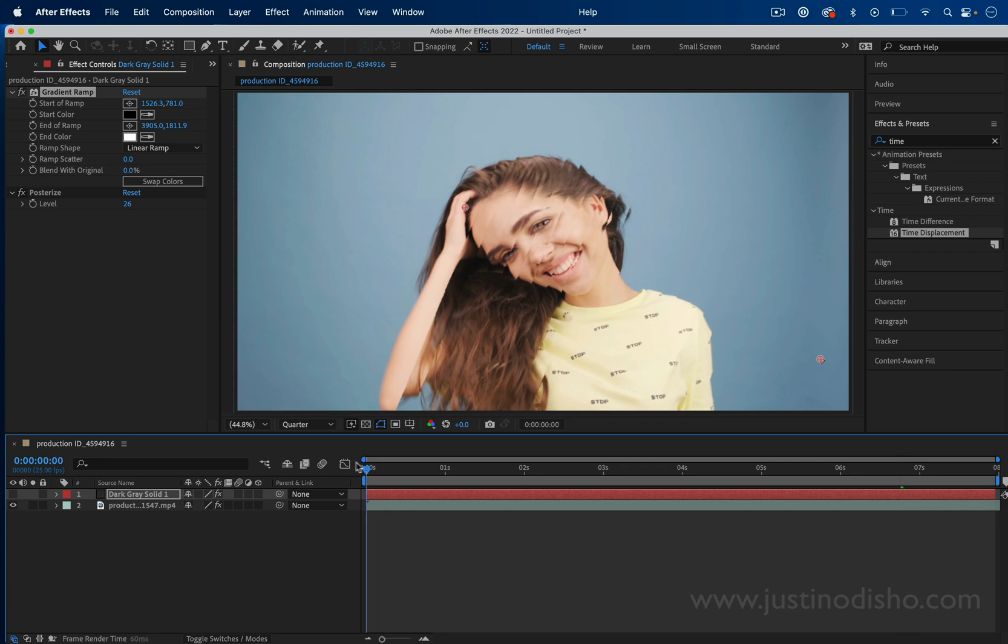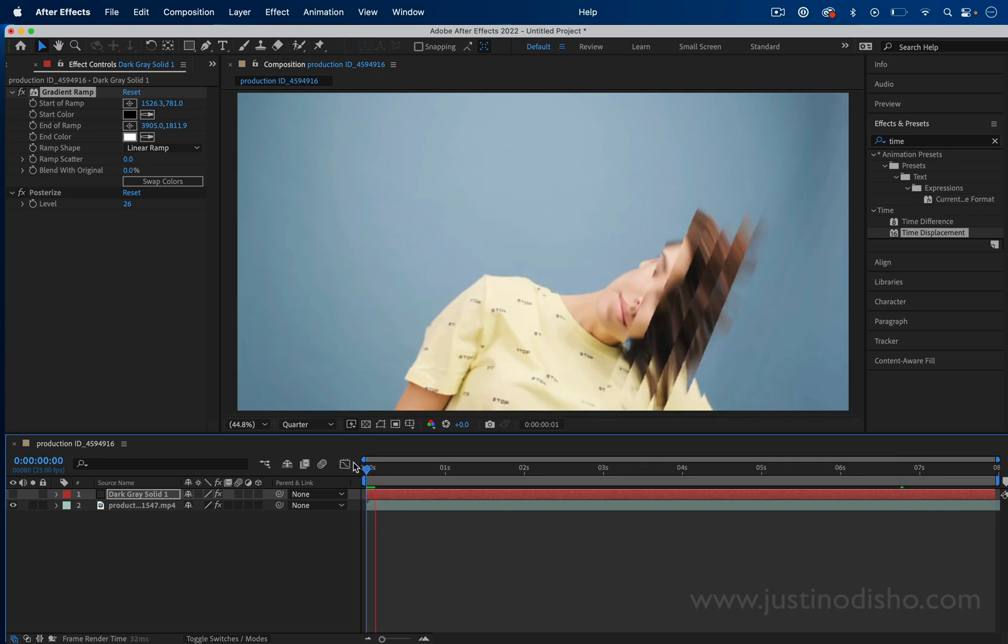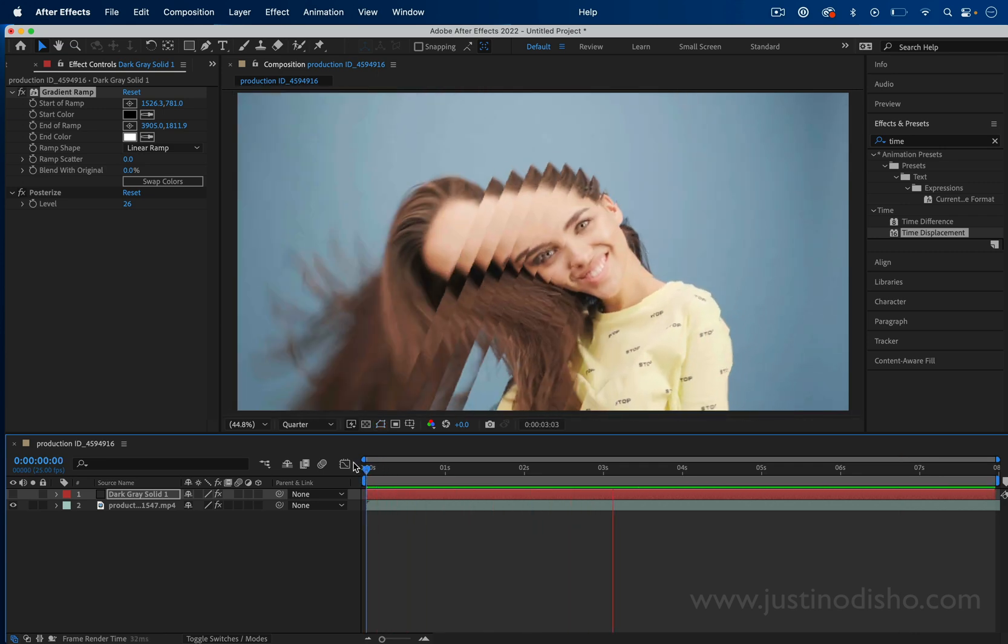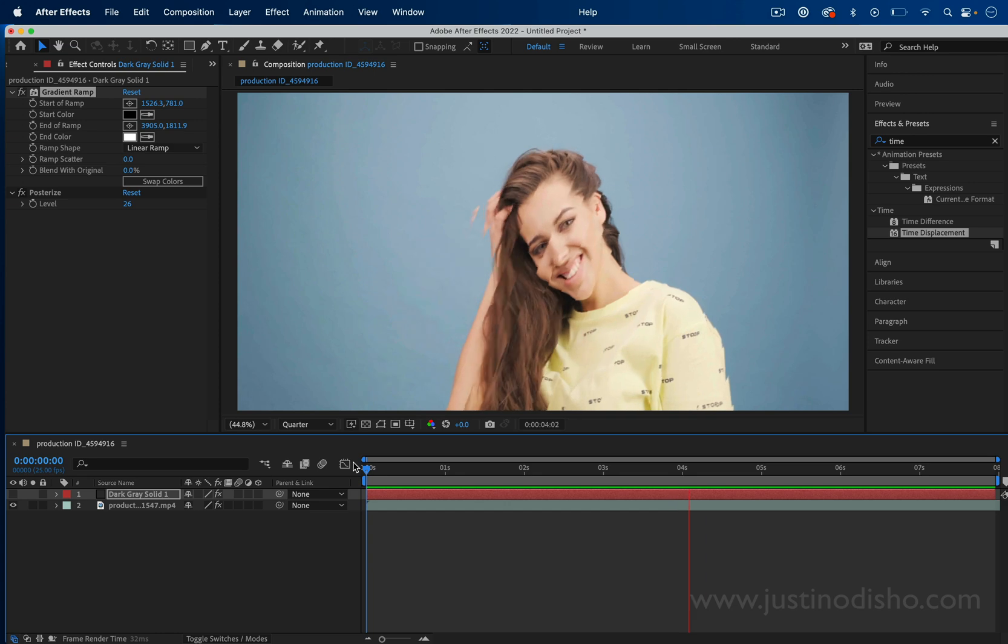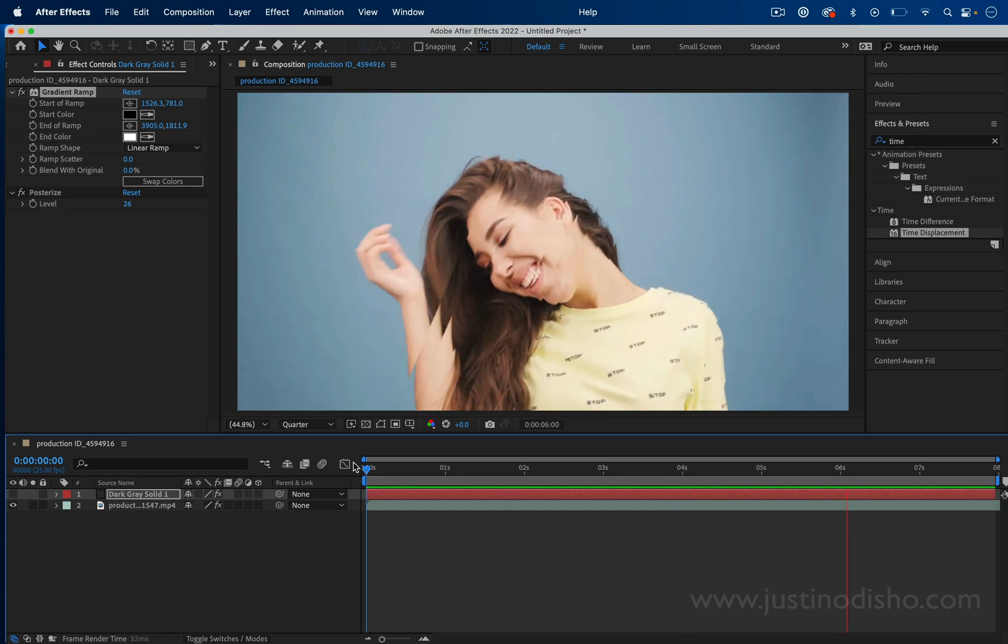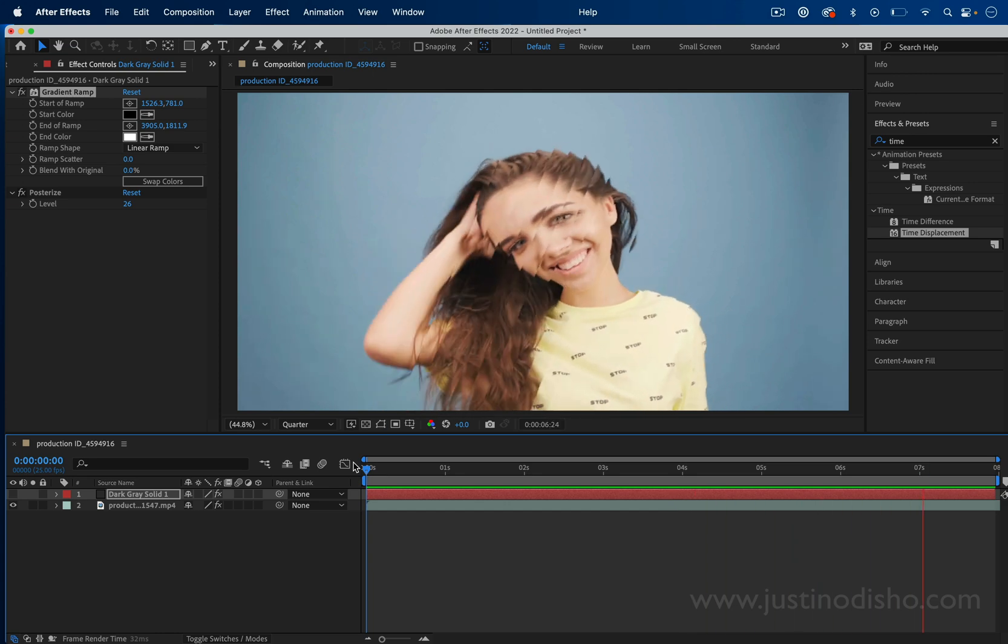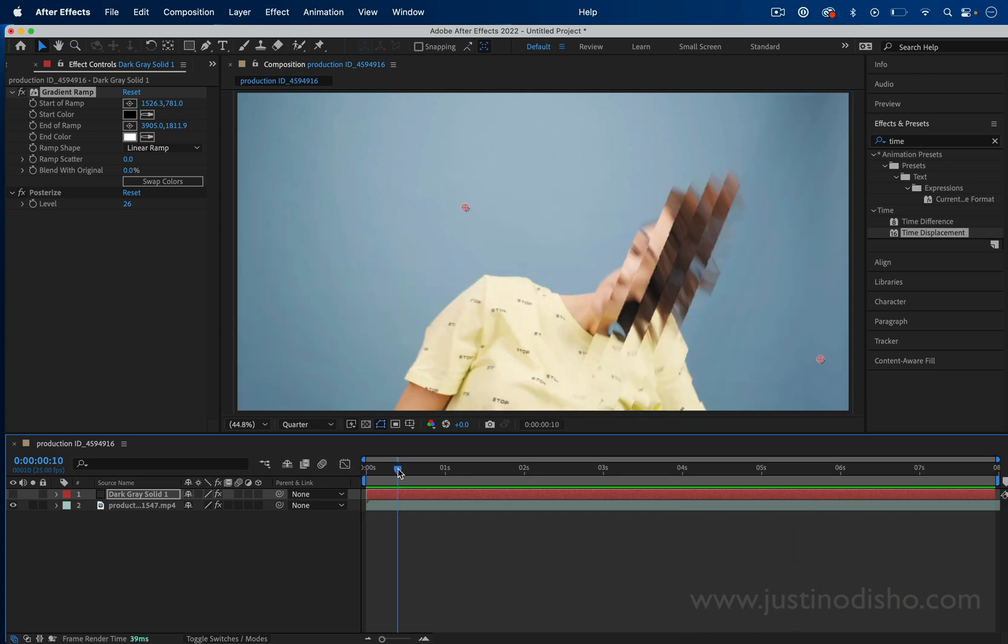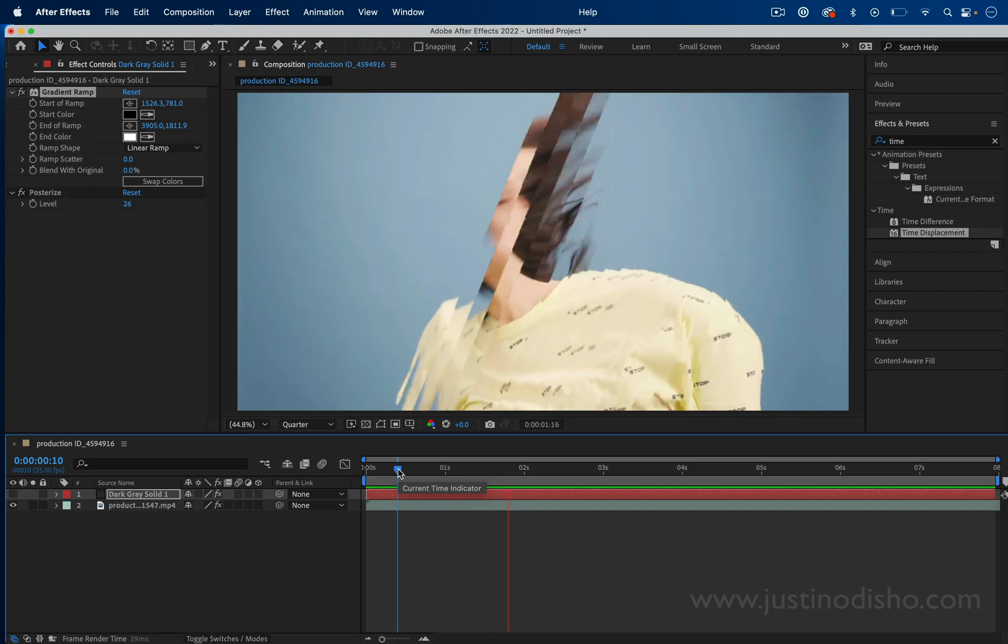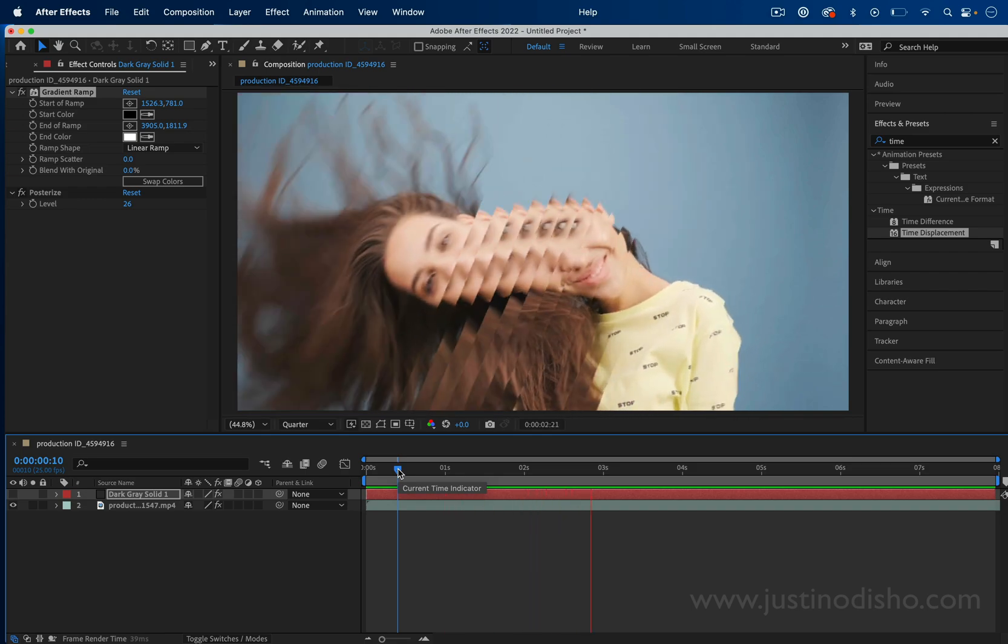If you enjoyed this video, you can check out hundreds of more tutorials, more After Effects, Photoshop, and more editing things in the playlist on my channel. My name is Justin Odisho, thanks so much for watching, and I'll see you in the next video.